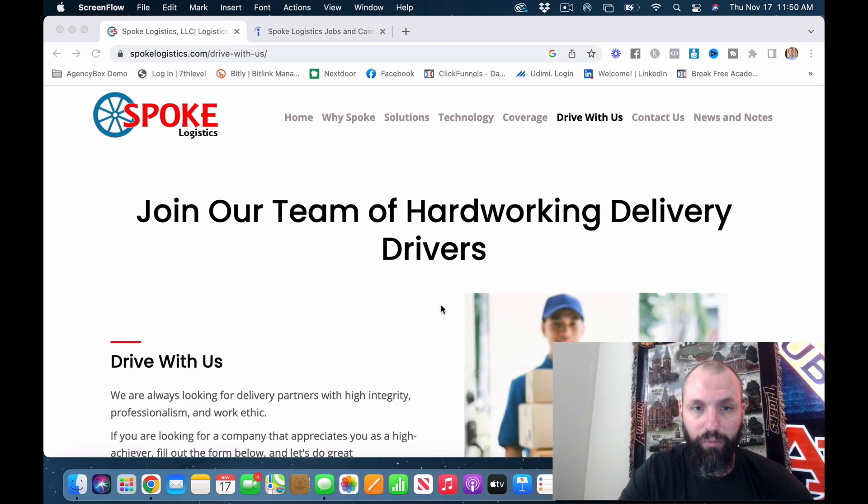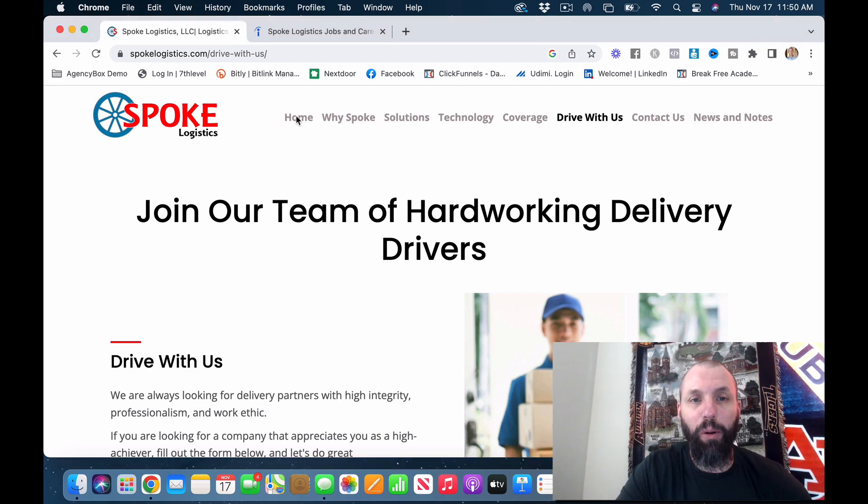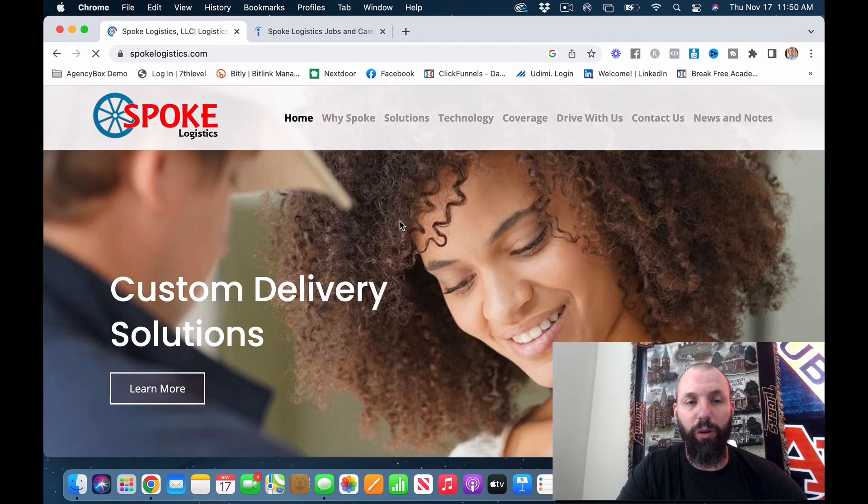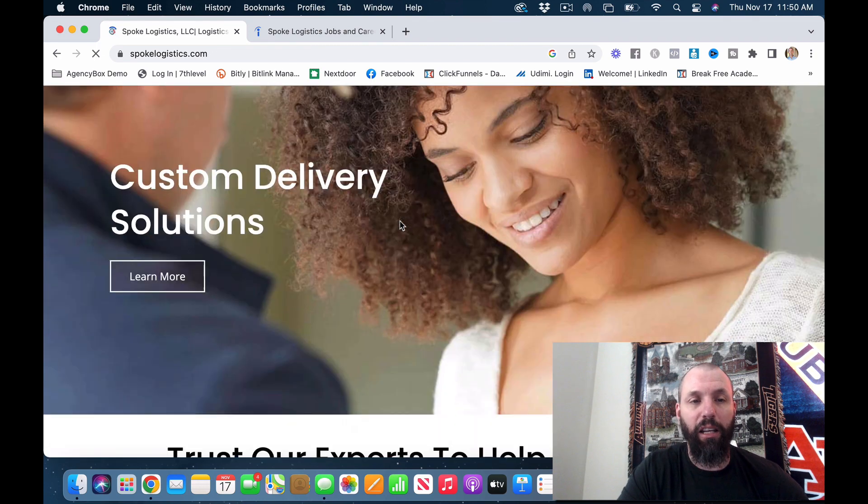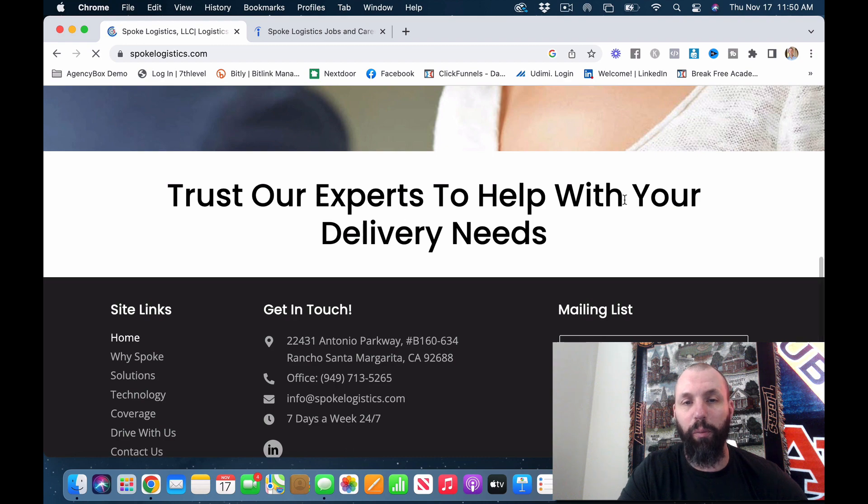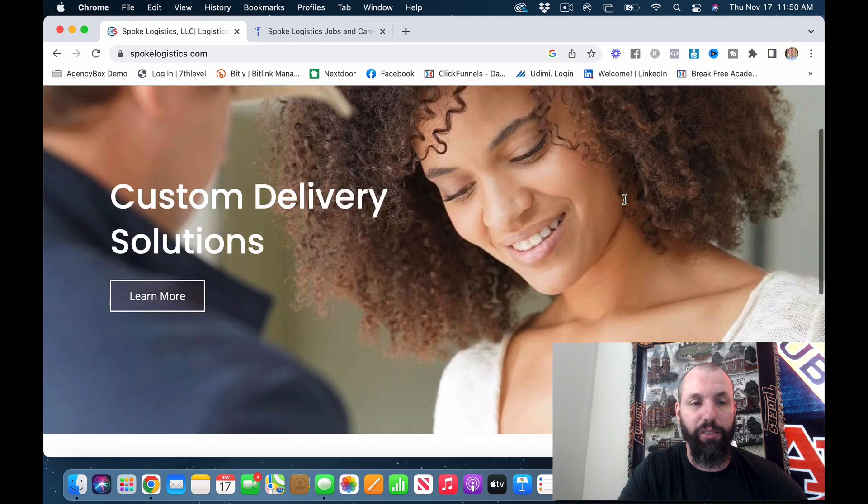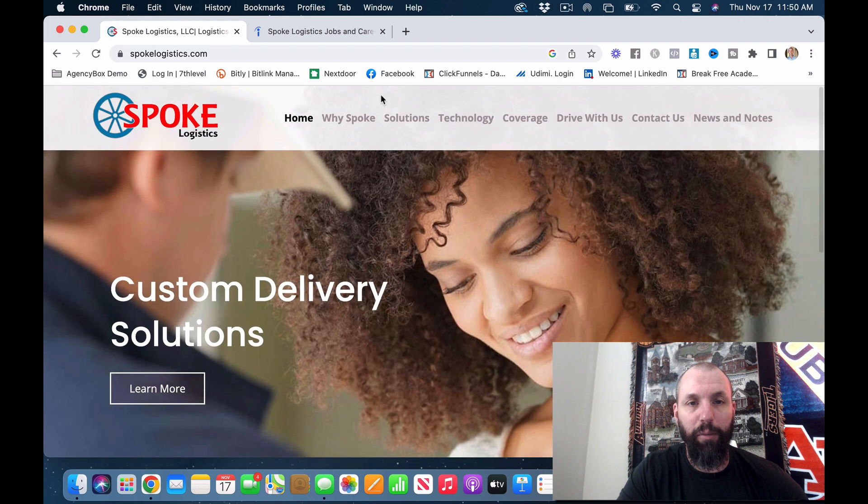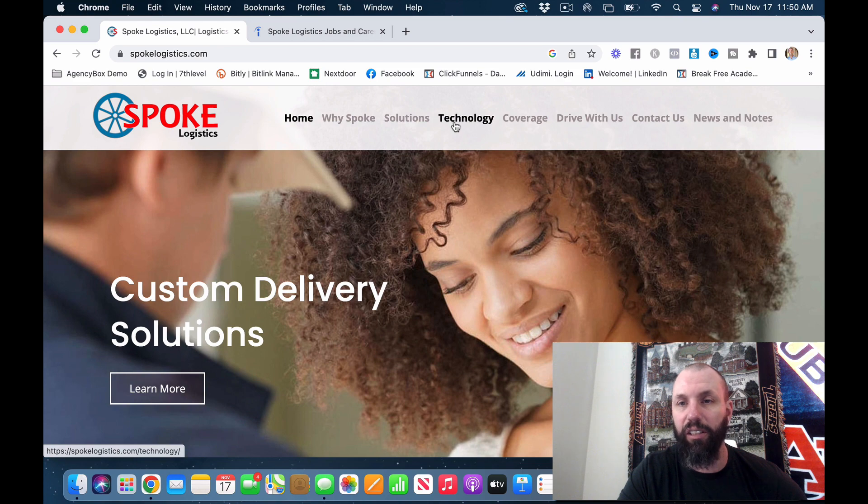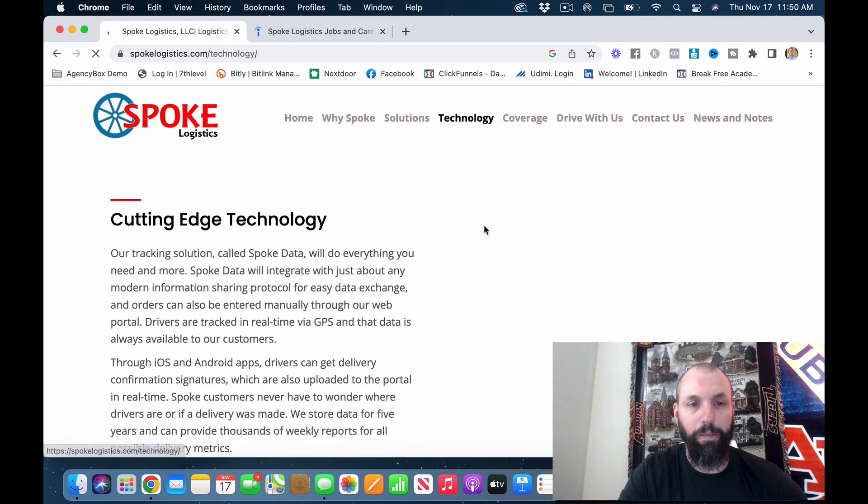I'm going to hop over to the home page so we can run through custom delivery solutions. Trust your experts to help with the delivery needs. Let's see why Spoke, solutions, coverage, technology. Let's see what we got here.